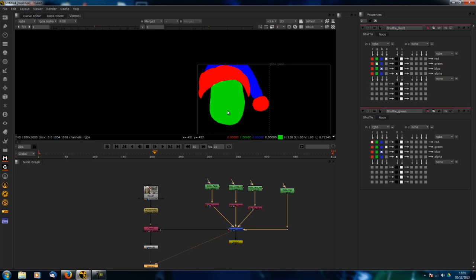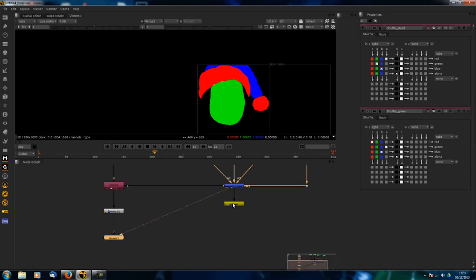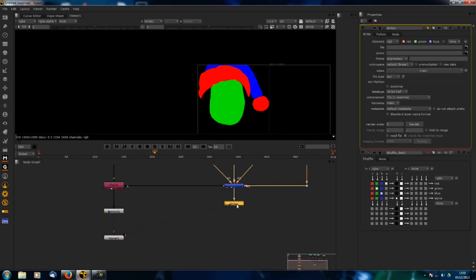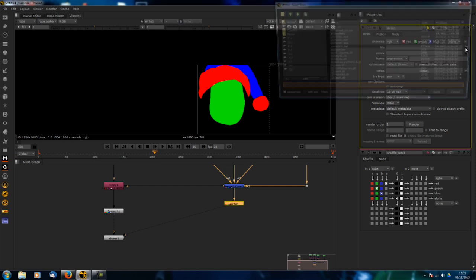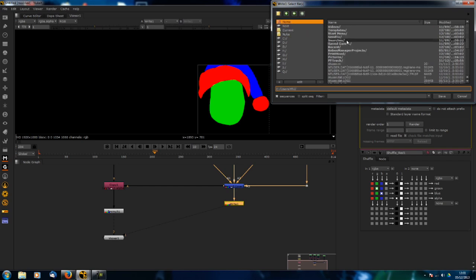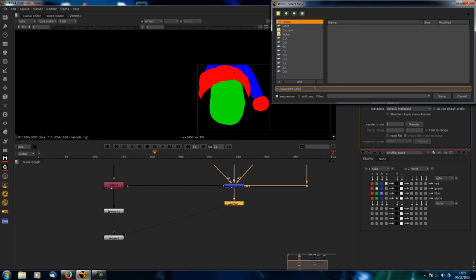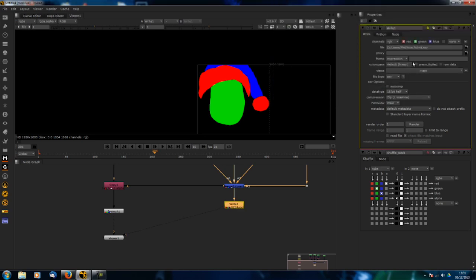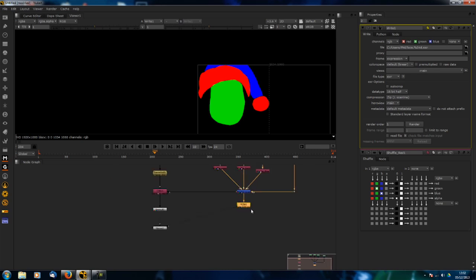What I would suggest doing is just writing it out into an EXR. I'll write it out here as face.exr. Make sure it's linear, and then you can write that out.